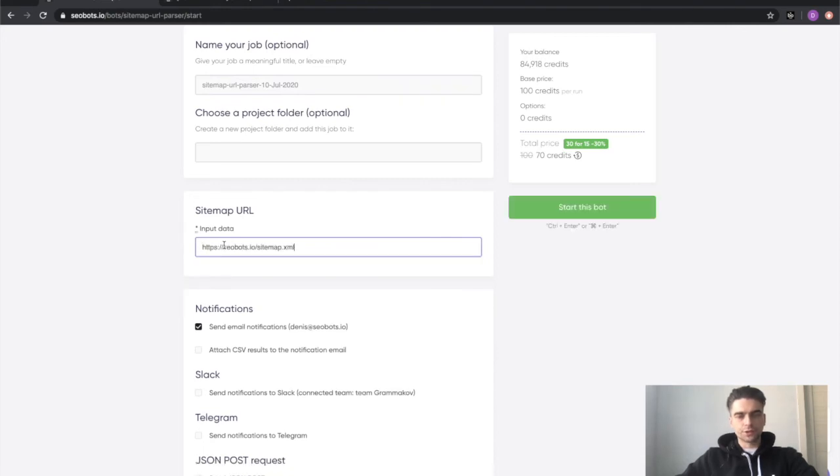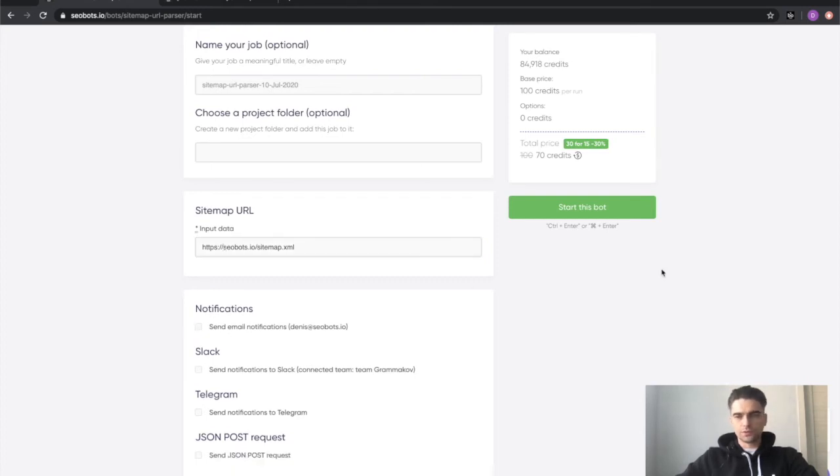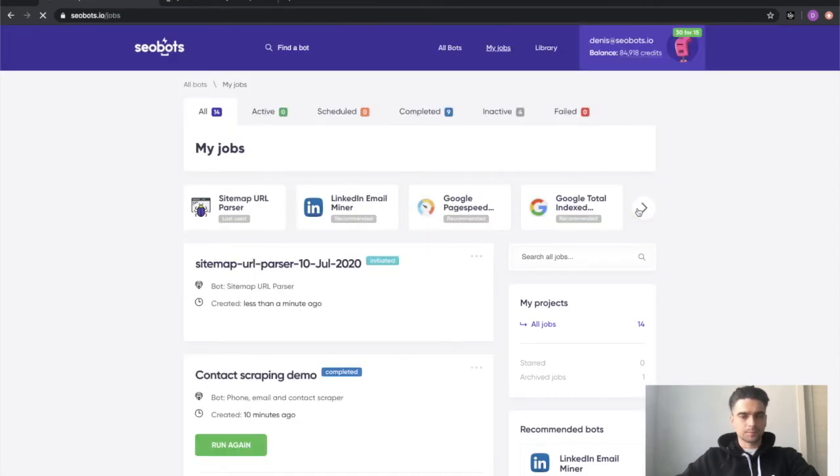Make sure you're submitting an XML sitemap because the bot only works with those. So I'll disable notifications and click the start this bot button.